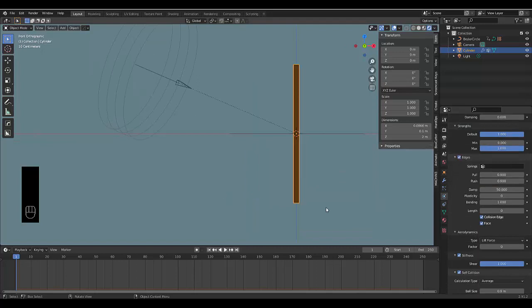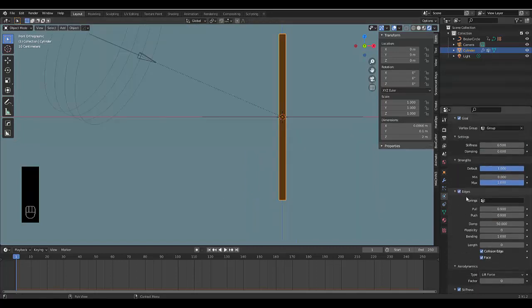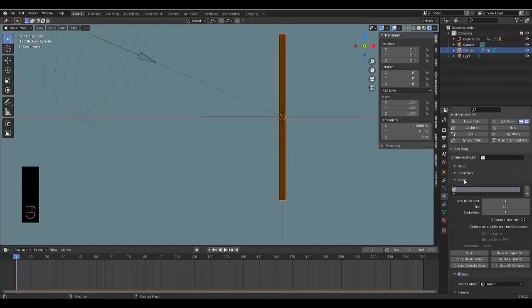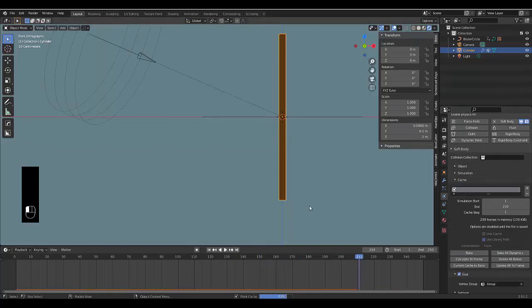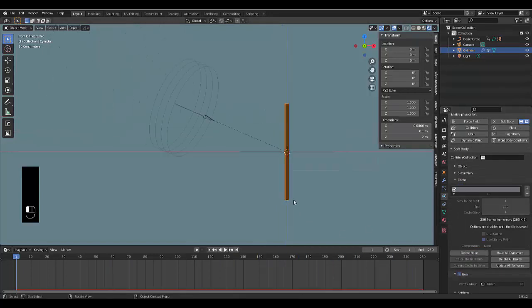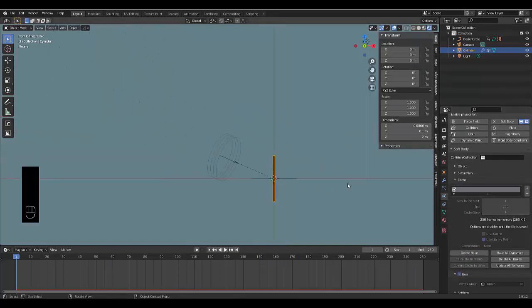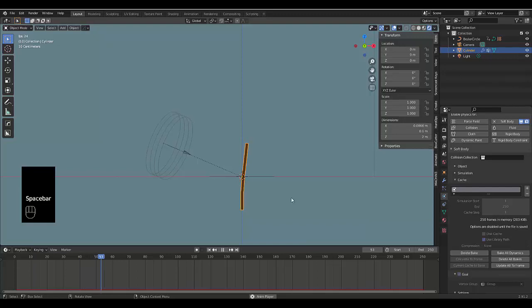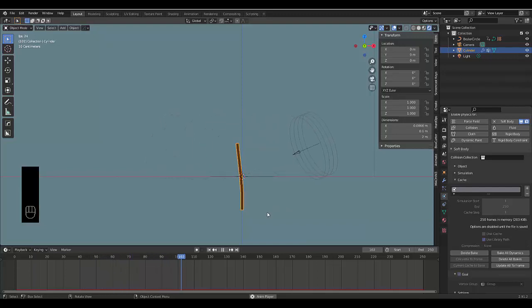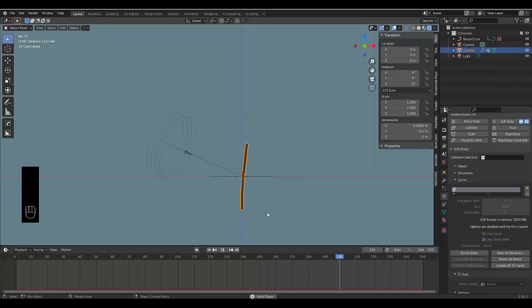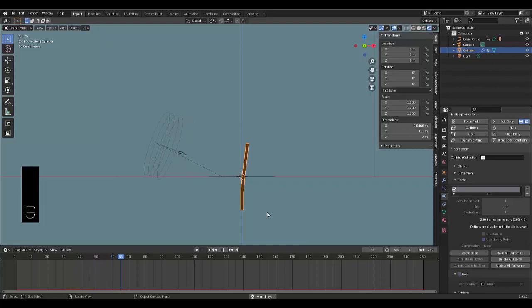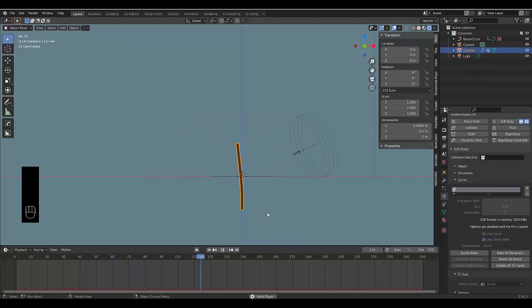The final thing we can do—now everything looks correct—we can go to our Cache and we can bake this in. Once this is baked in you can press spacebar to play just to see if it works. You can see our dynamic pole or stick, whatever you want to call it, works perfectly with the wind element. Please don't forget to like and subscribe and I hope you enjoyed this tutorial.